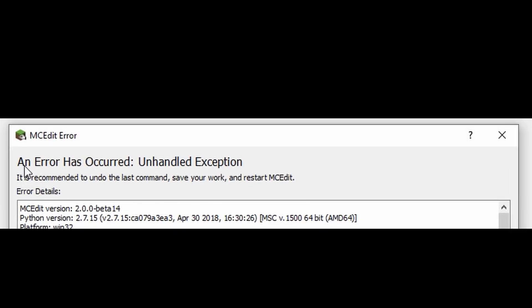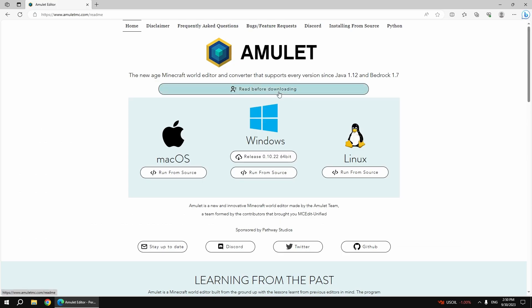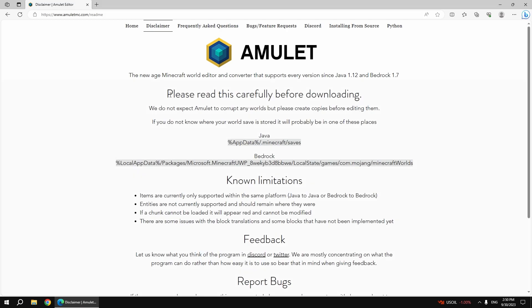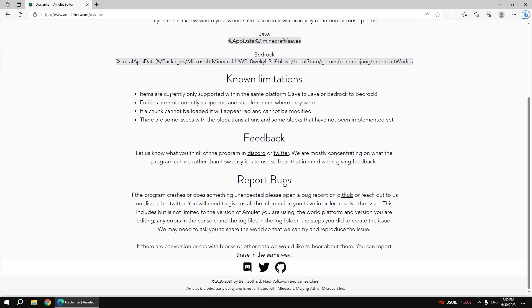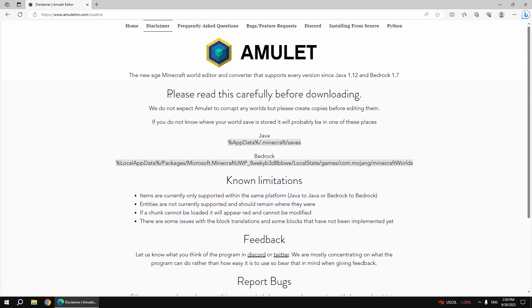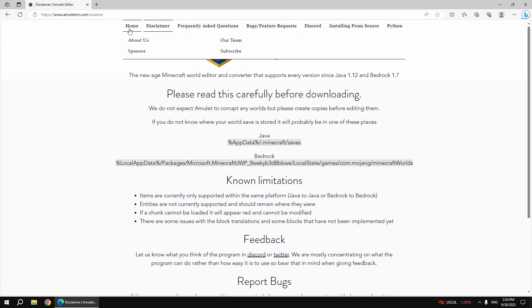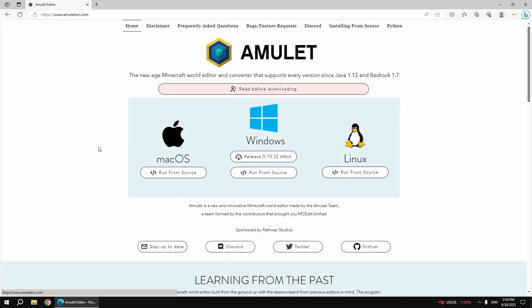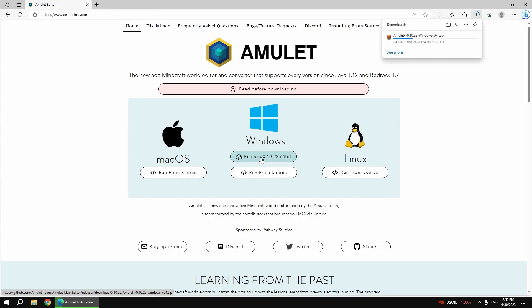To use Amulet Editor with the latest Minecraft versions, follow these steps. Visit the Amulet Editor website, where you have the choice of downloading it for Mac, Windows, or Linux. For this tutorial, I'll choose the Windows version. Click the release, and the download will begin.